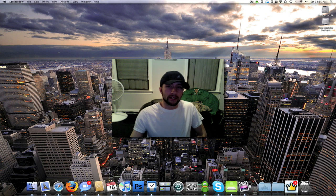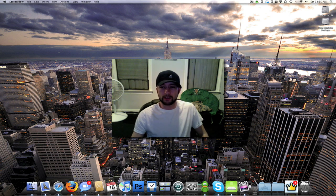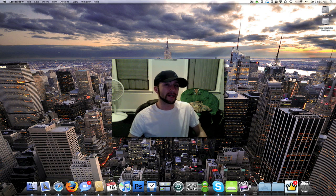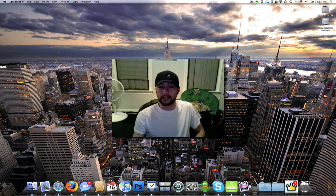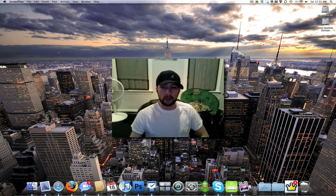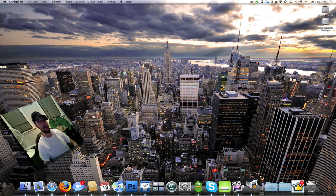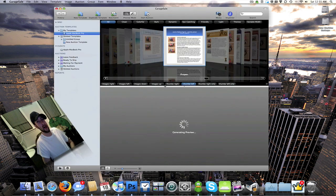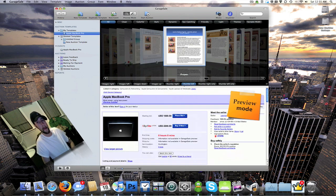What's up everybody, this is Jeremy with another application to review. A couple days ago I did the video of GarageBuy, which is an eBay certified application to search on eBay. Well now I have Garage Sale to show you guys. This one isn't free like GarageBuy, but like I said before, it's very very useful, so I'll go ahead and get started here.